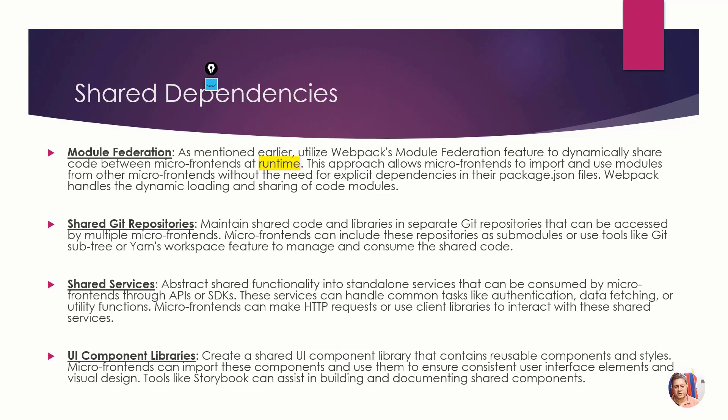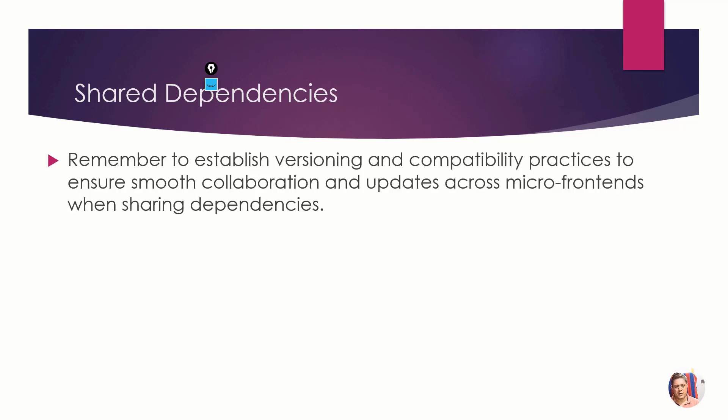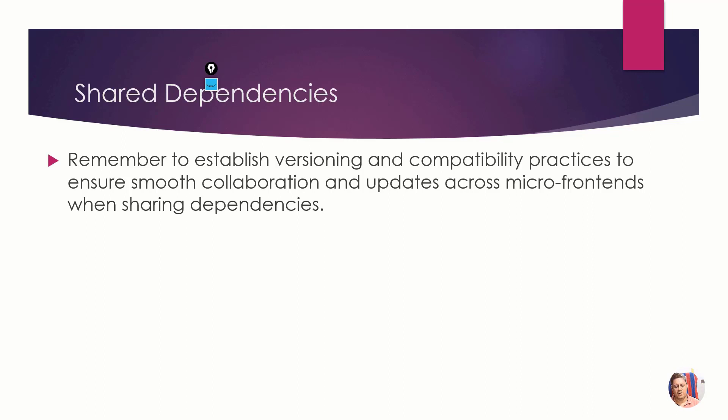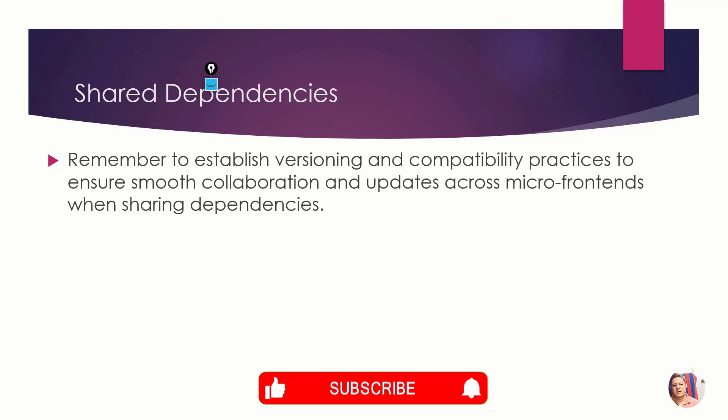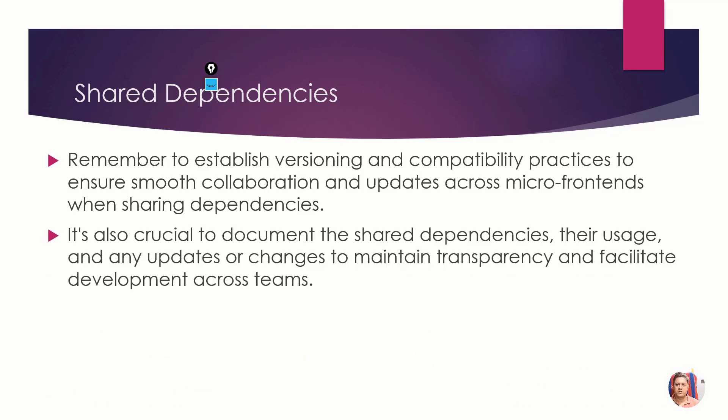Always establish versioning and compatibility practices. If there are four MFEs, one code can have dependent code on another MFE, so you must have version management in place so that it doesn't break. One version should connect to another version only.